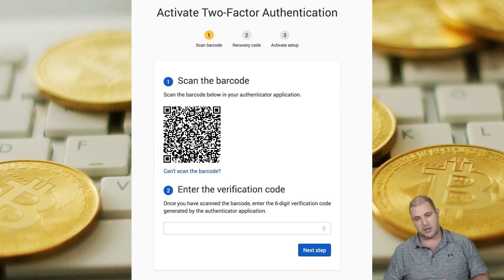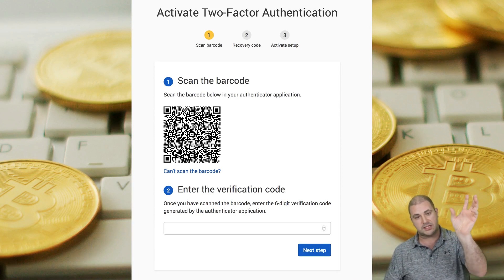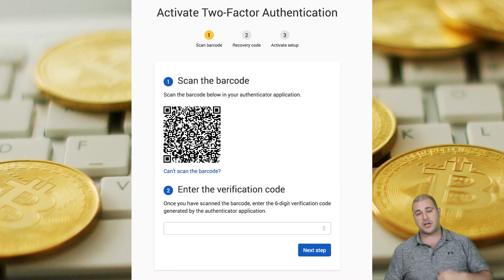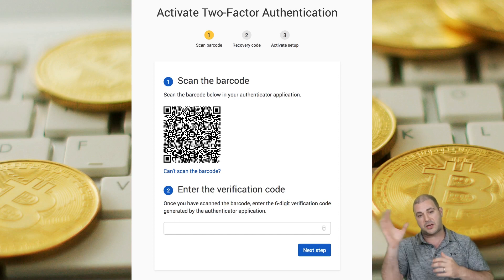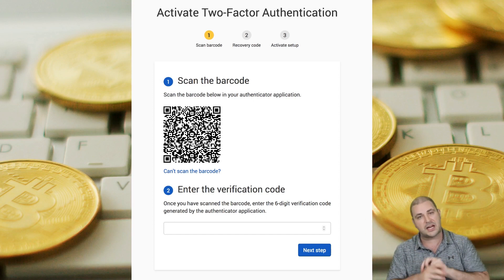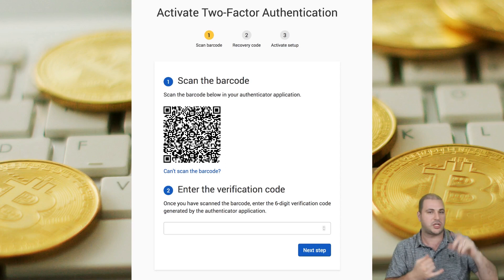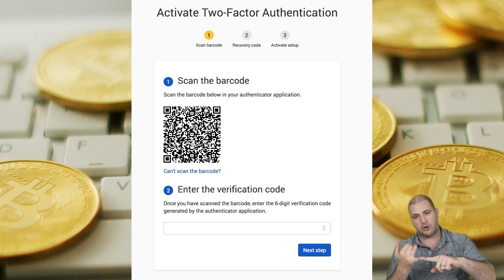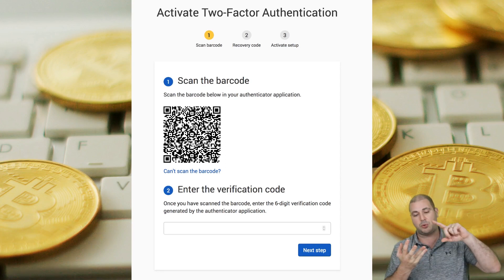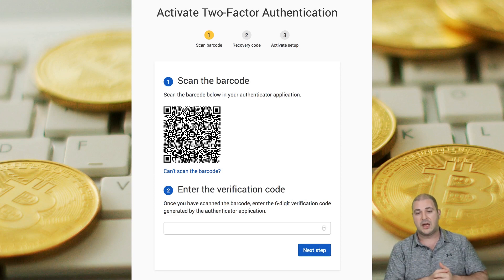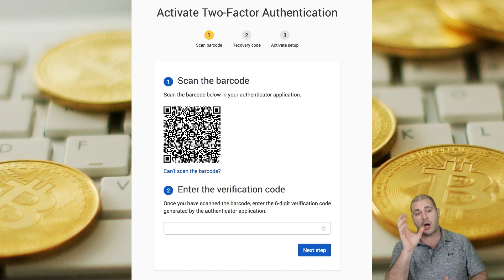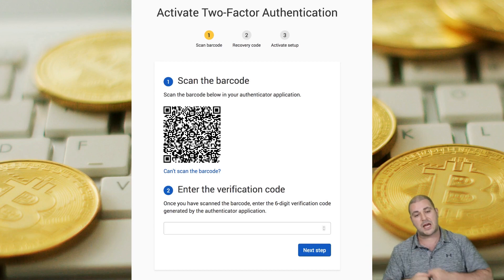When you sign up to an account and want to set up 2FA, a screen like this pops up. If you're using your phone you scan the barcode; if you're using the authenticator app you highlight the box around it and it automatically opens the authenticator, pulling in your exchange name and email. Then you take that six-digit code that pops up and enter it in the box.